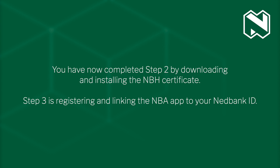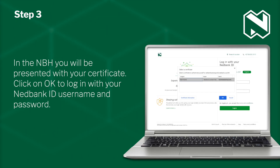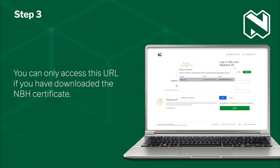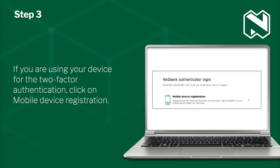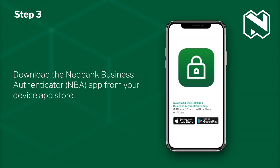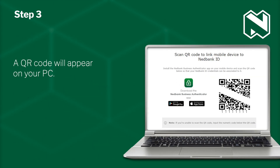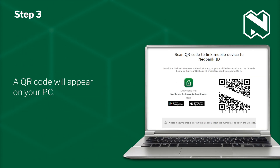Step 3 is registering and linking the NBH app to your Nedbank ID. In the NBH, you will be presented with your certificate. Click on OK to log in with your Nedbank ID username and password. You can only access this URL if you have downloaded the NBH certificate. If you are using your device for the two-factor authentication, then click on Mobile Device Registration. Download the Nedbank Business Authenticator app from your device app store. A QR code will appear on your PC.